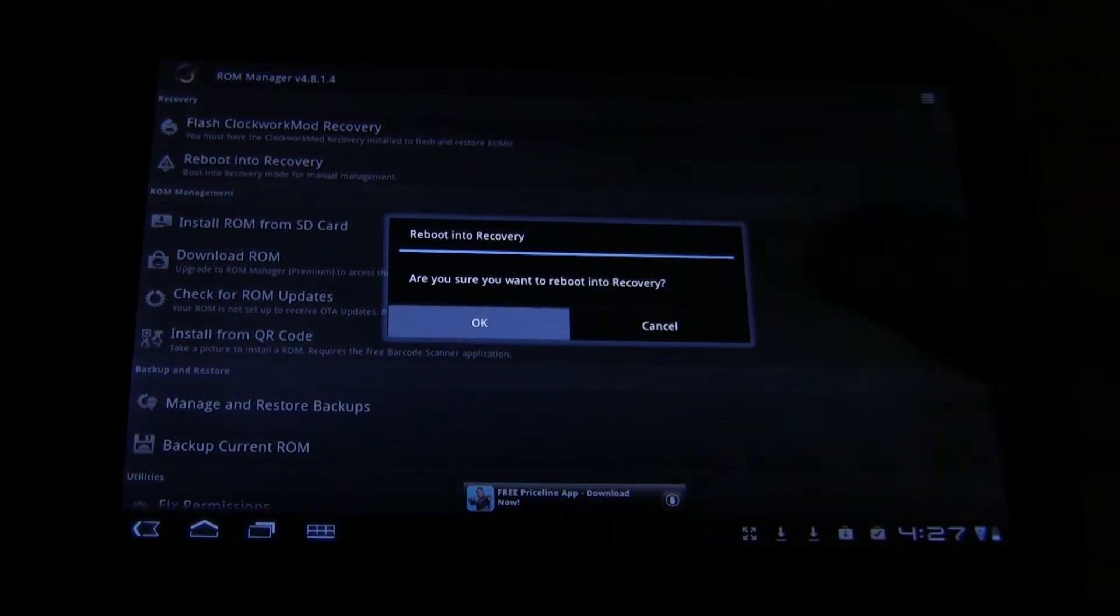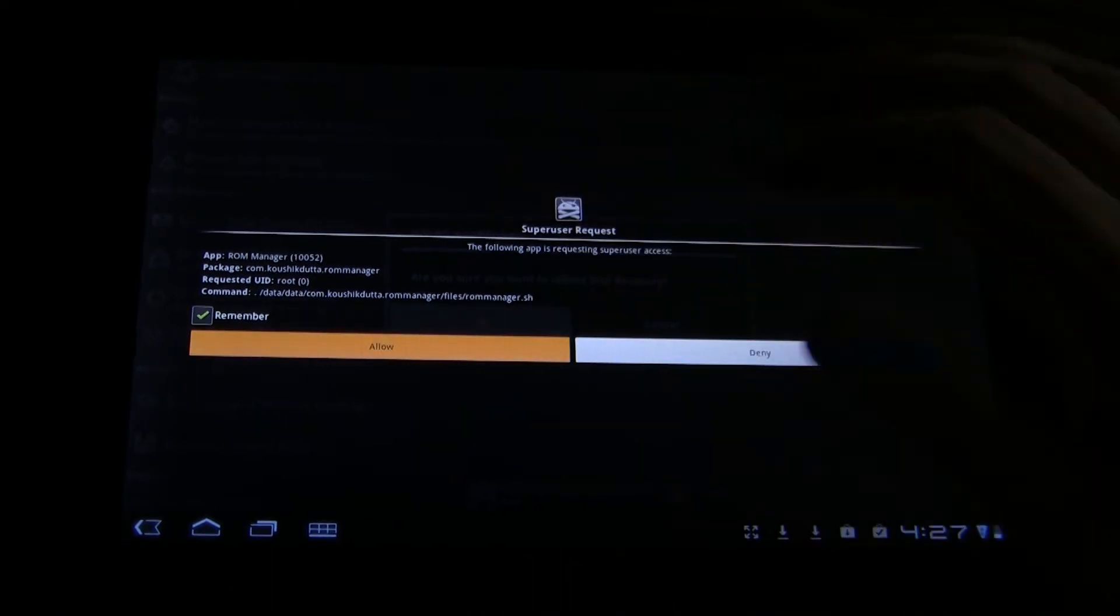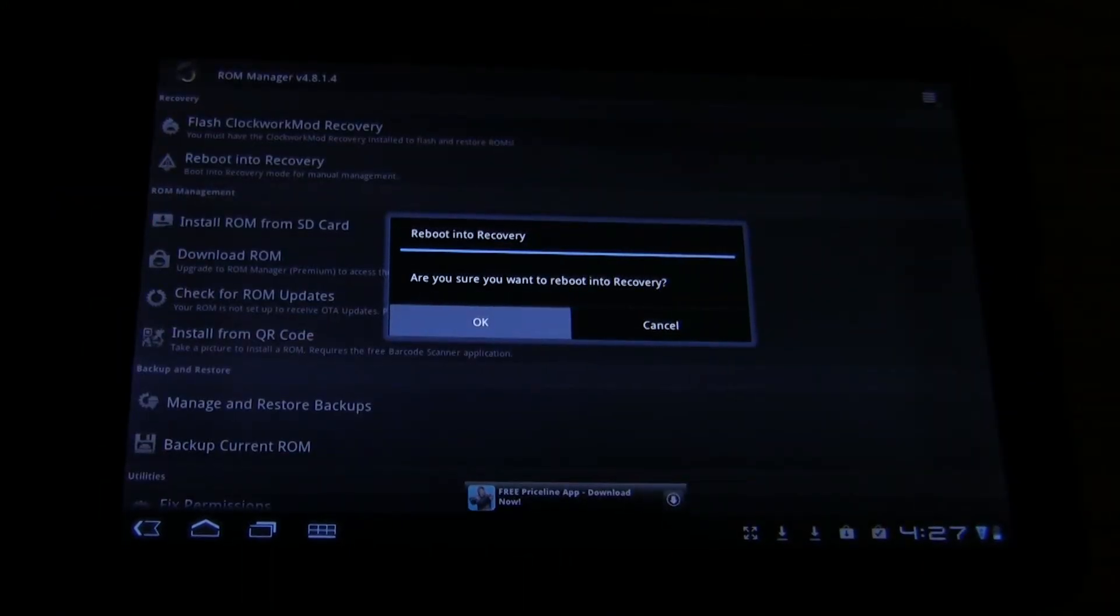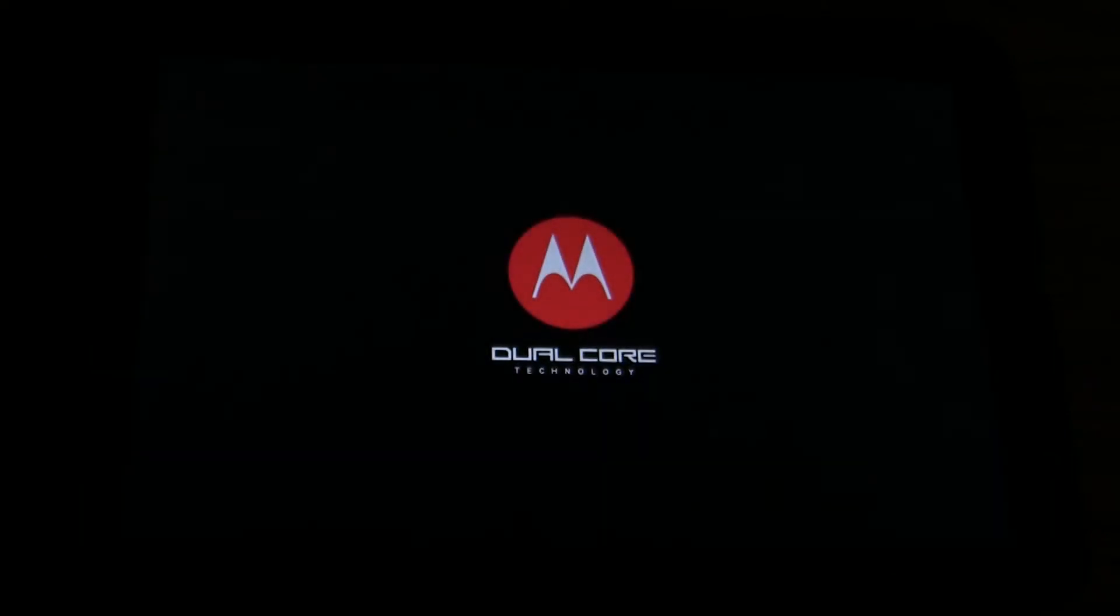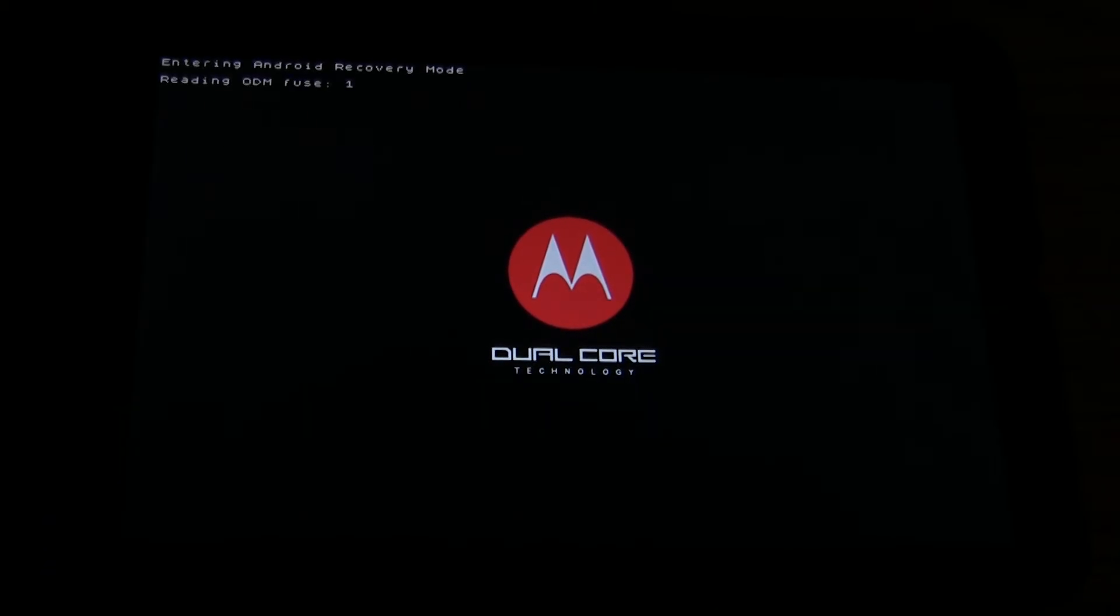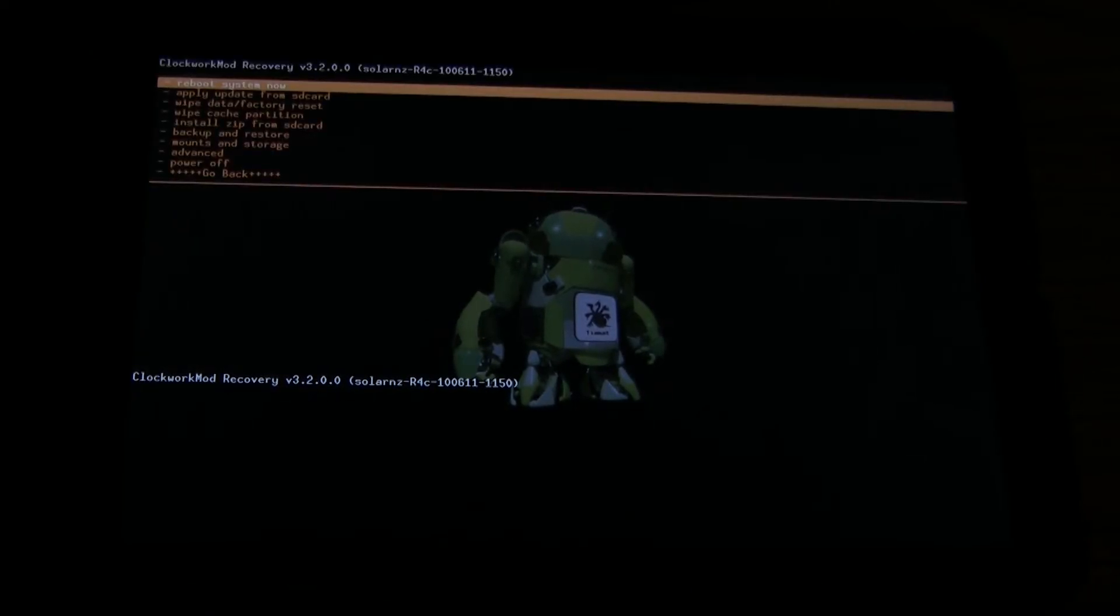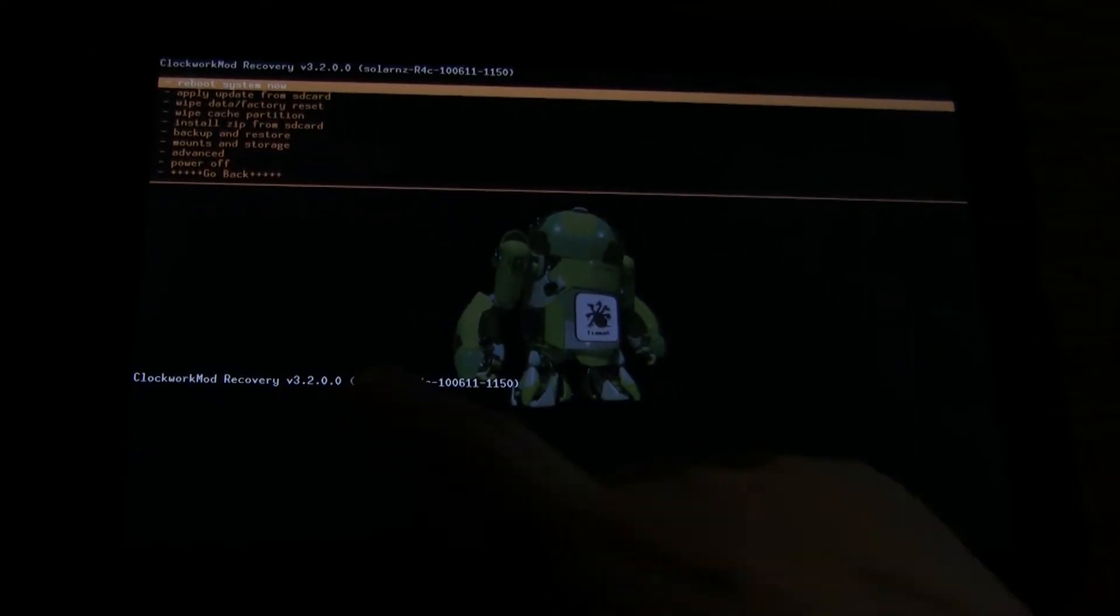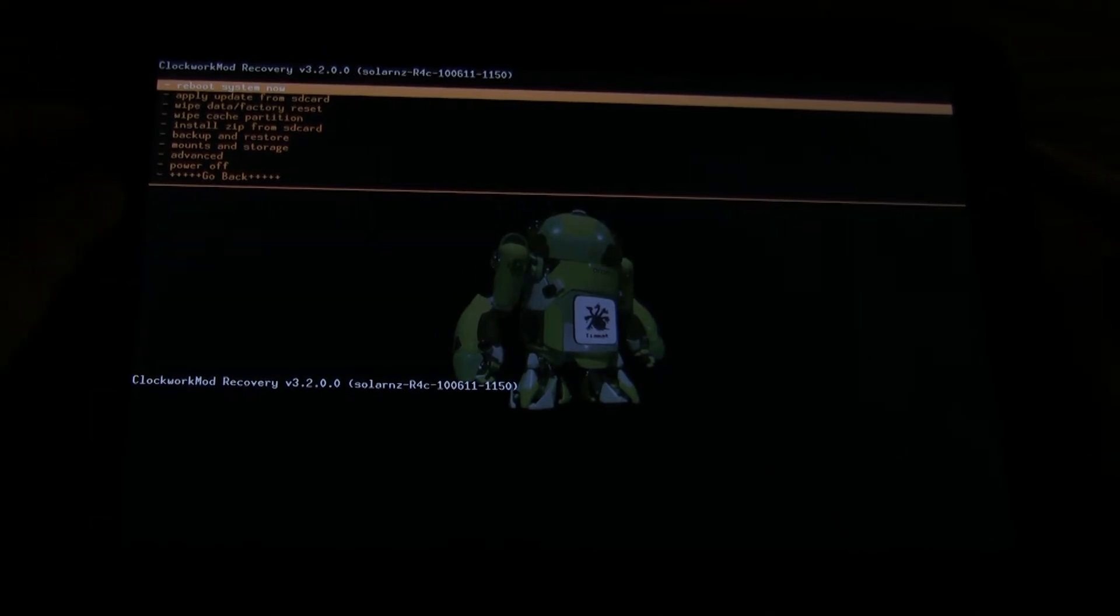All we're doing is providing an easy way. Super user request. You need root, obviously, for this to work. And here we go. You'll see the dual core, and we're going to be in recovery very soon. Make sure it's Solnar's. It's important, especially for the Zoom.